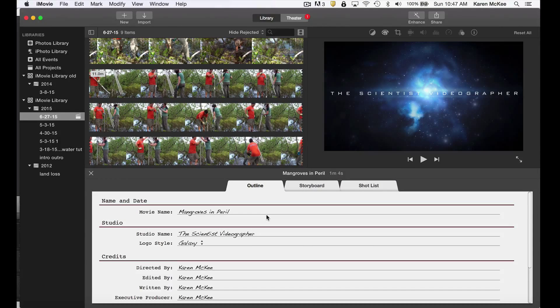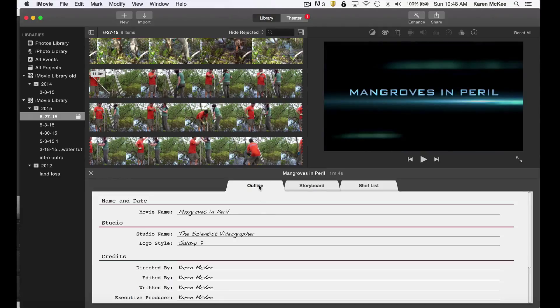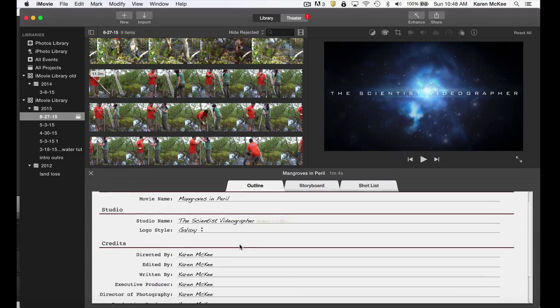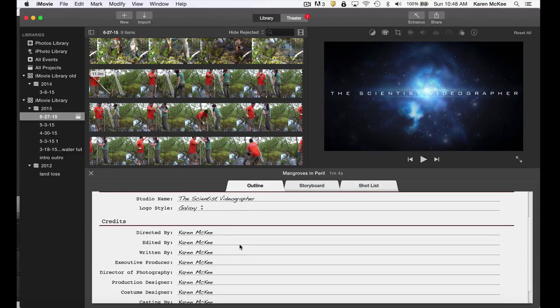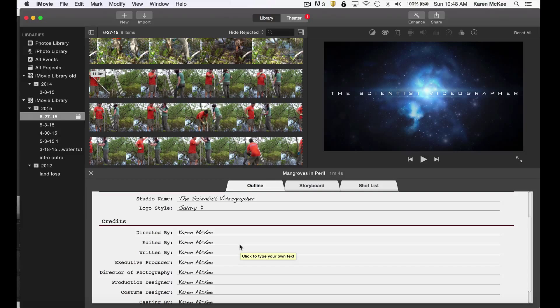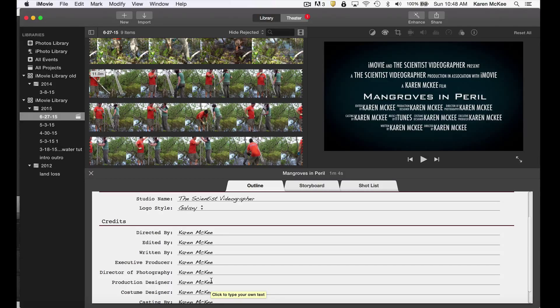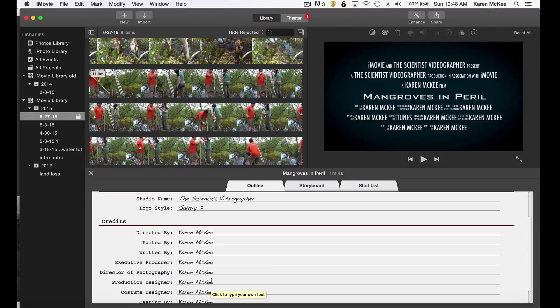Next we want to customize the text. Starting with the outline, I can name my movie and add other information. The last section is going to appear as a group of credits at the end of the trailer. By default, it uses your name for all the credits. You may want this in your trailer, but if not, I'll show you how to remove it later.